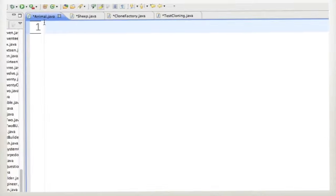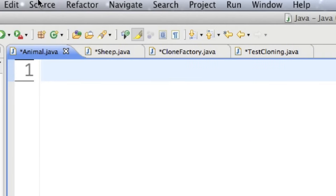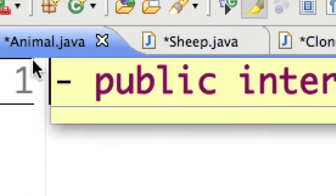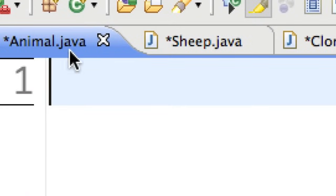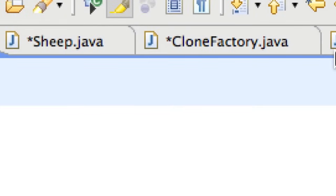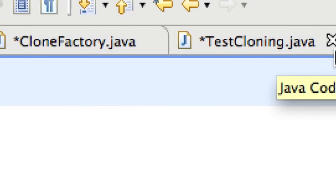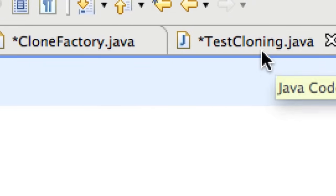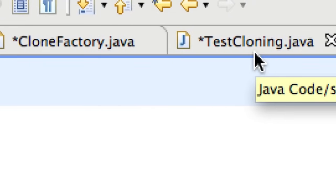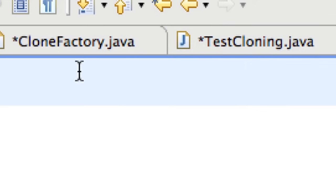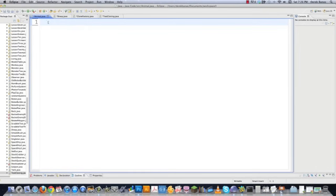Okay, so here I am in Eclipse and we're going to have a couple different classes inside of here. We're going to have animal and sheep. Then I'm going to have my clone factory. And then finally test cloning is going to be the actual application where I'm going to test all this stuff. And all the code is available underneath the video and you should definitely get it.